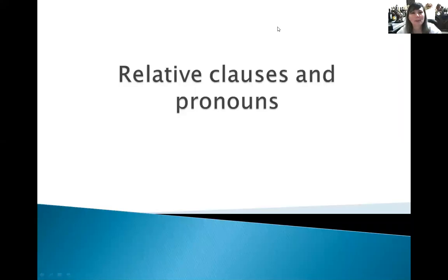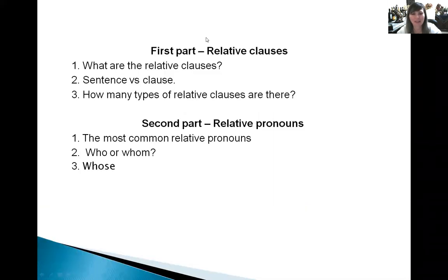Hello everyone. Today we are going to talk about relative clauses and pronouns. This lesson is divided into two parts. In the first part we are going to learn about relative clauses, and in the second part we are going to learn about relative pronouns.